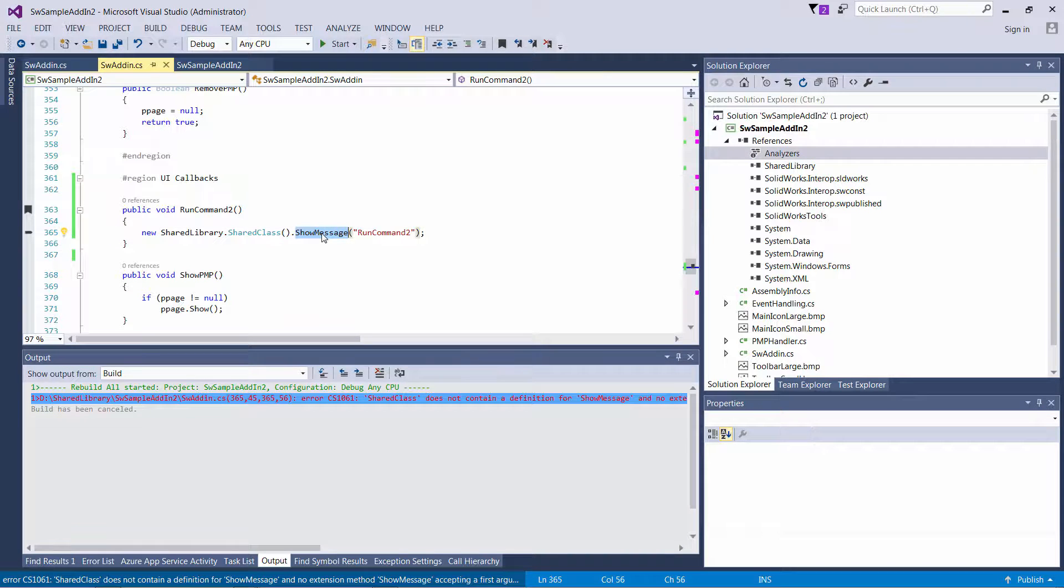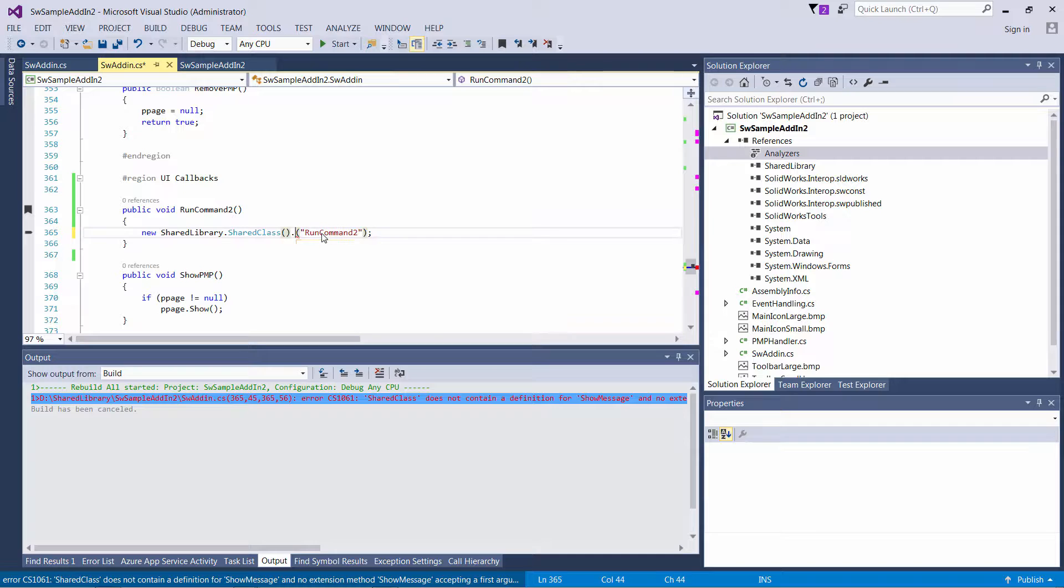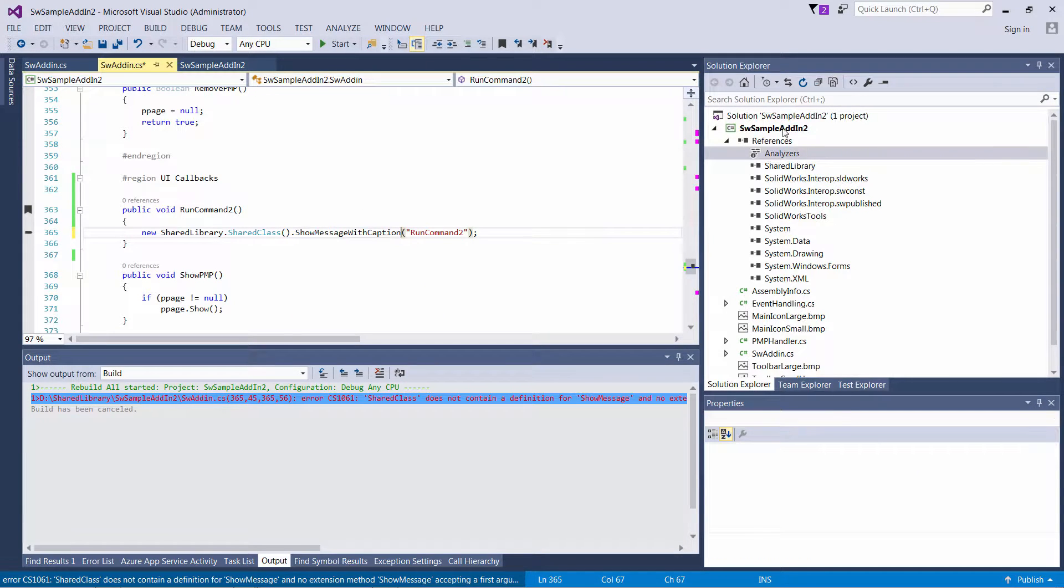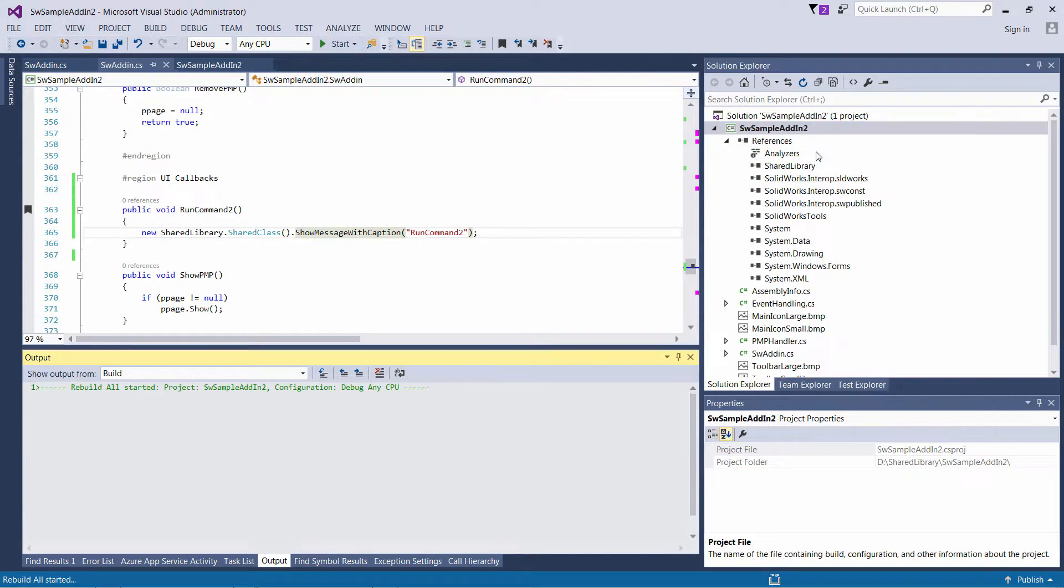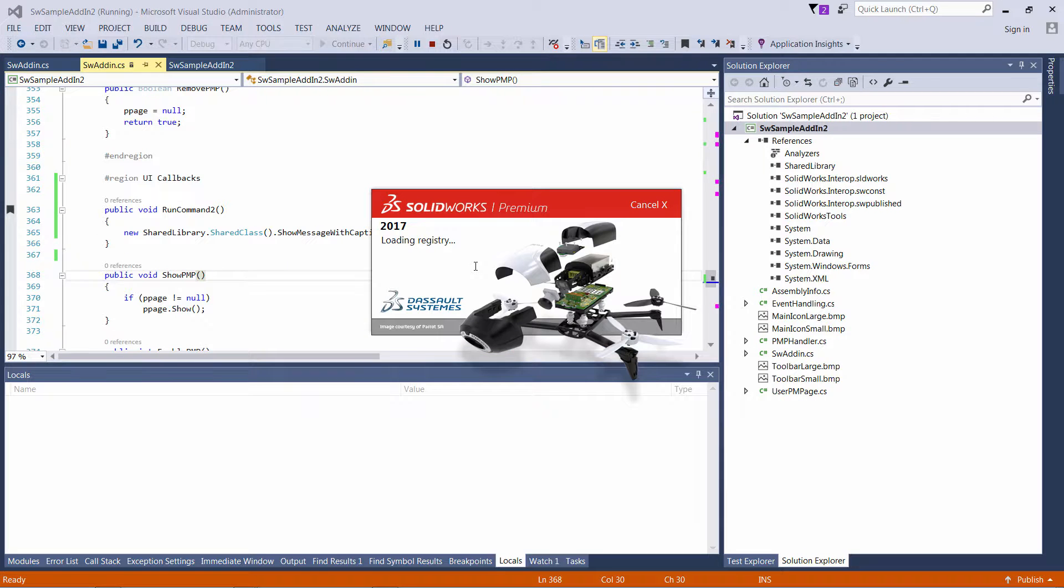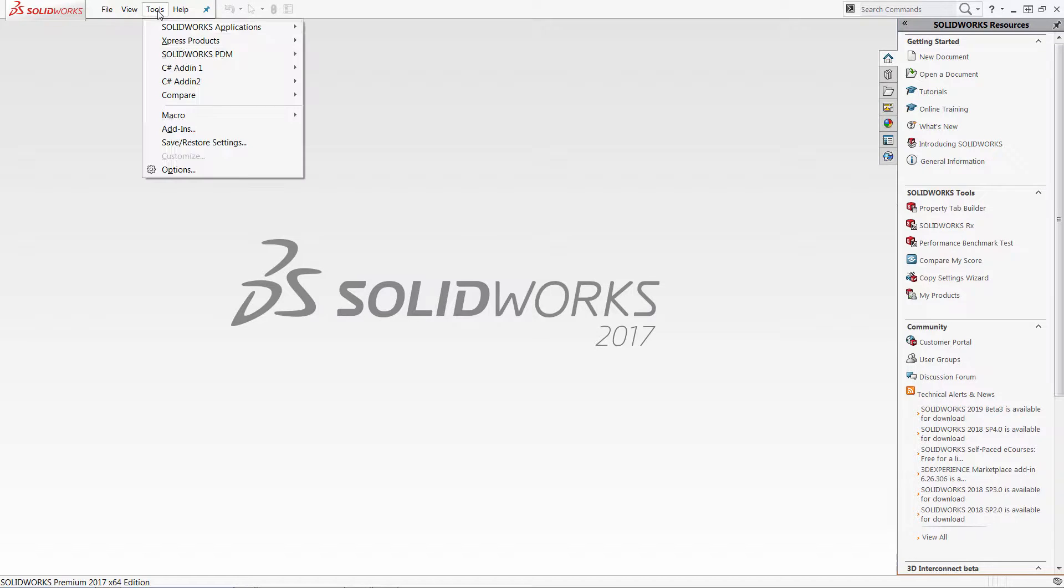So I can just use the right version. So, show message with caption. And let's start Solidworks and see what is going to happen with my first add-in. So let's start.